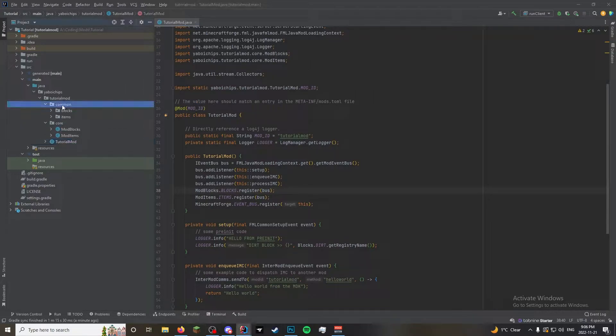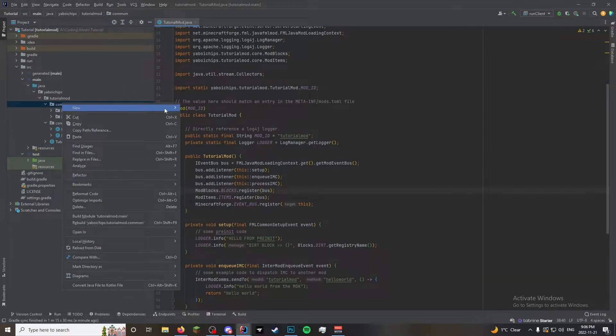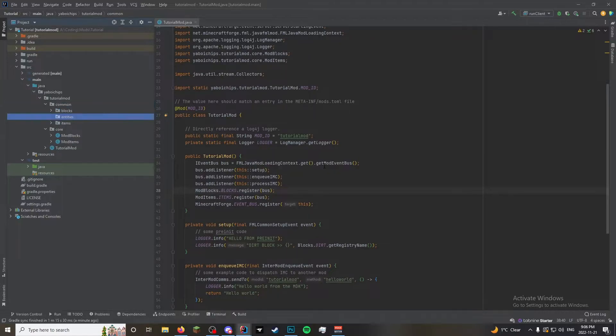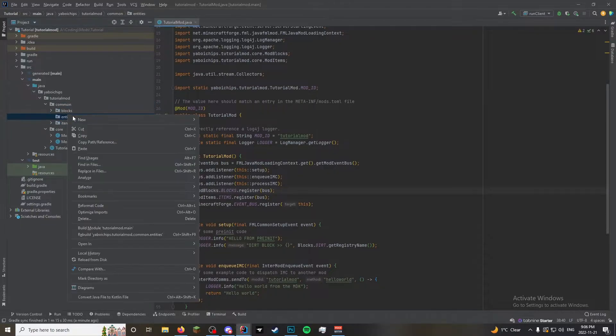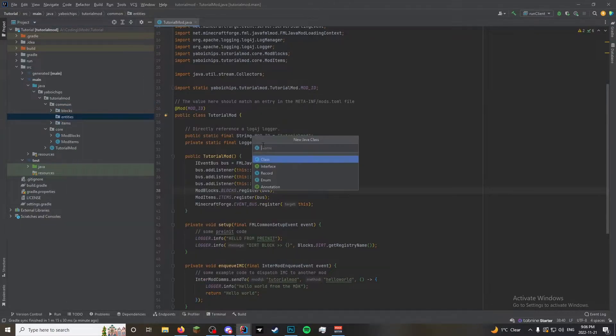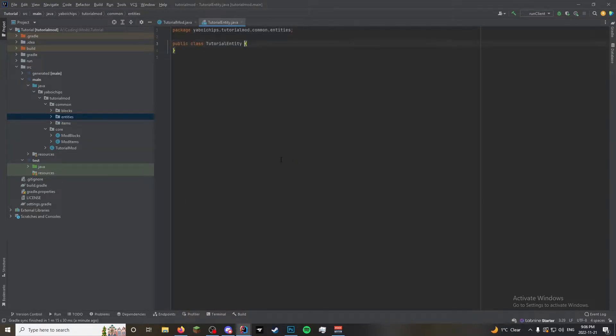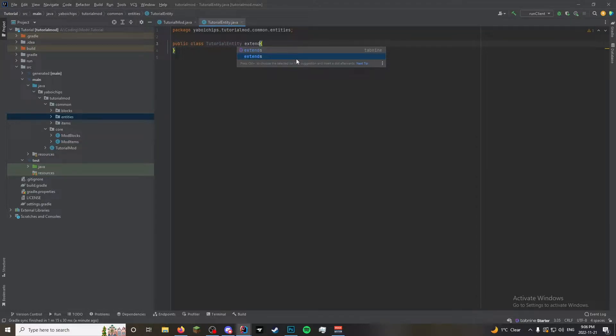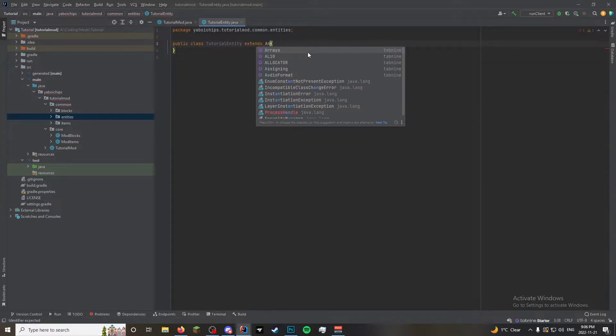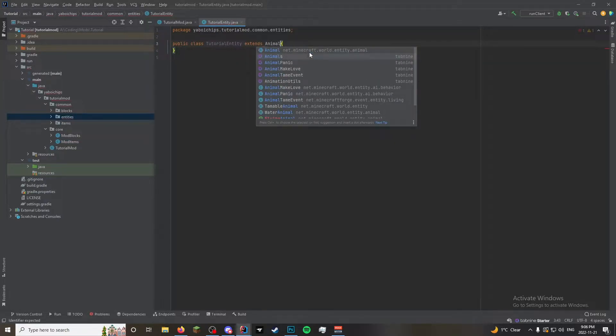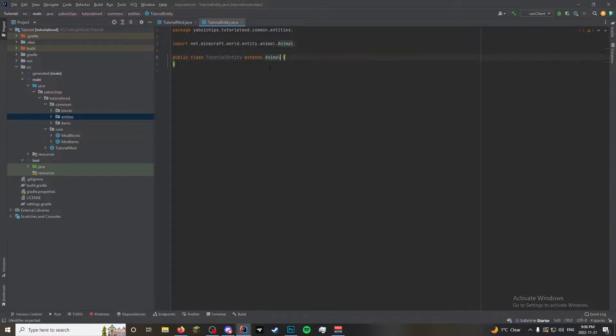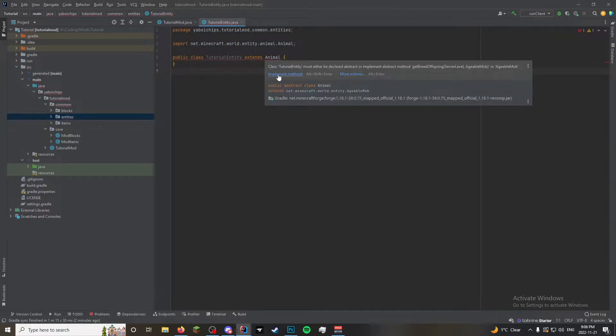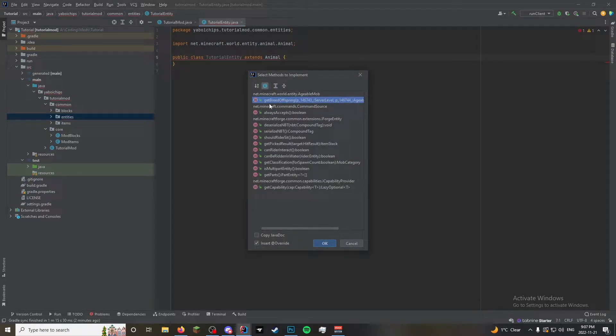First thing we're going to do is in your common, we are going to create a new package, call it entities. And in here, we're going to create tutorial entity. So we're going to make something that just kind of walks around like a sheep type of thing. So this is going to extend animal, you know, just a generic animal. It'll show up this red line, just hover over it, implement the methods.